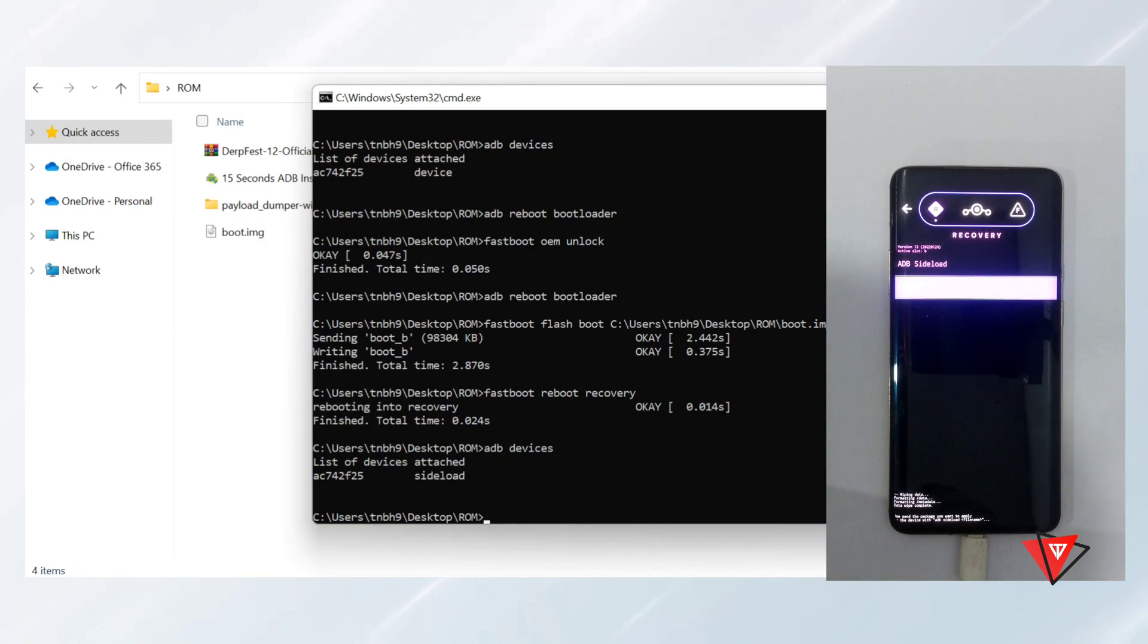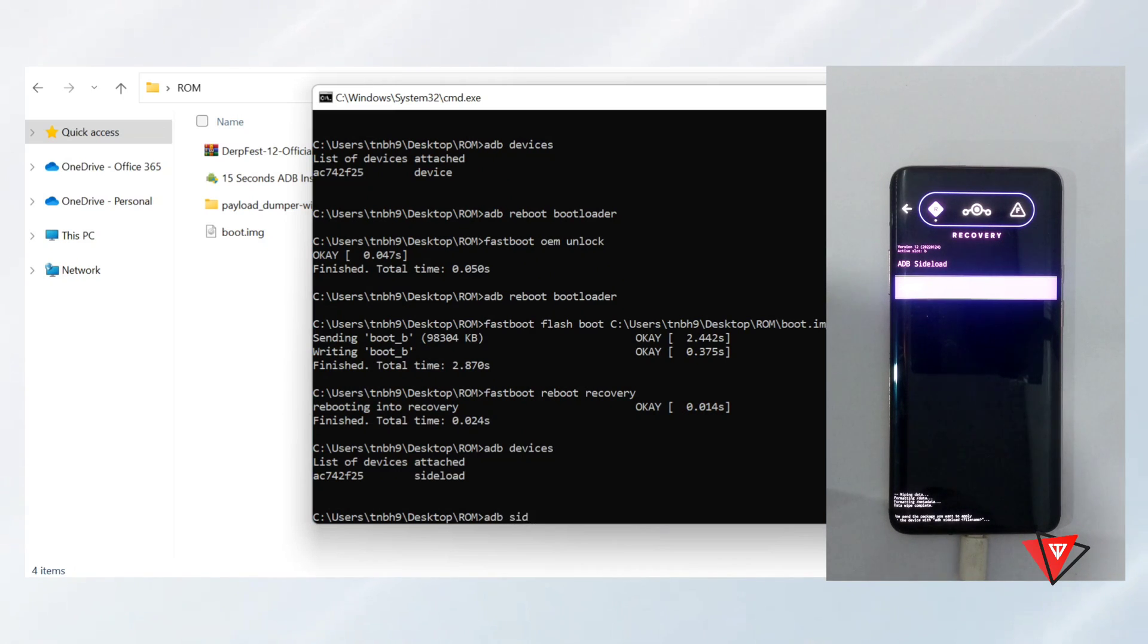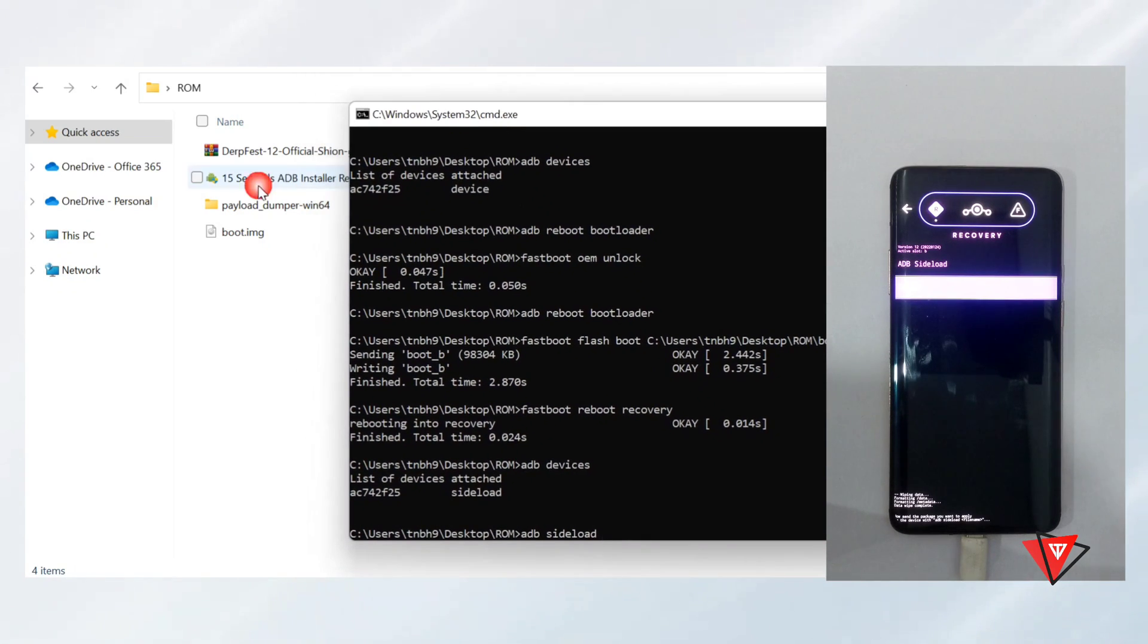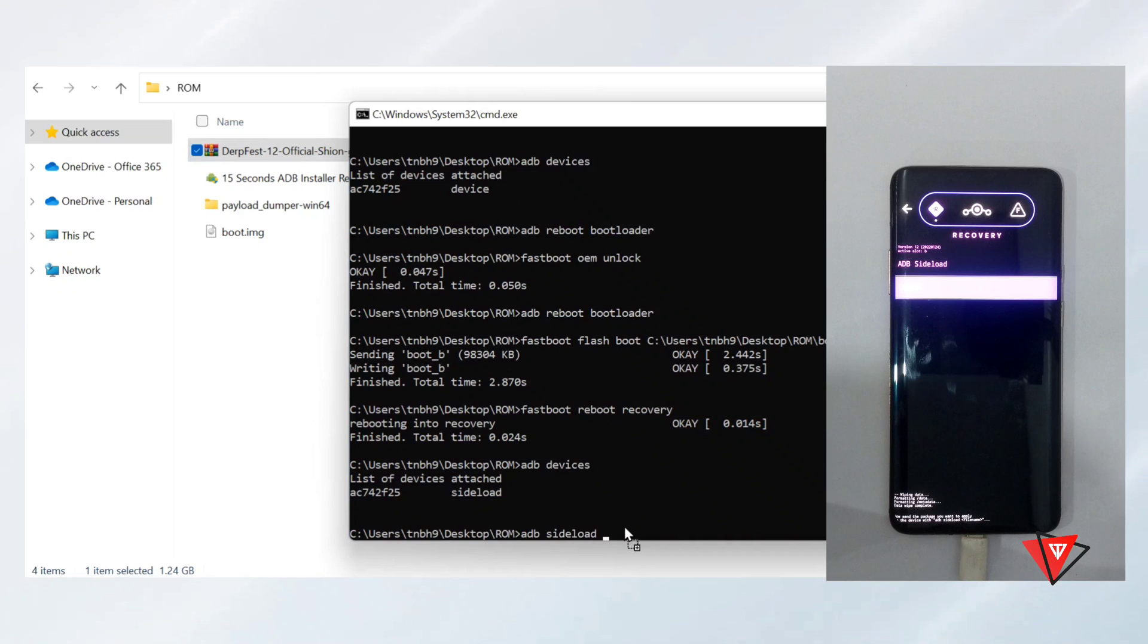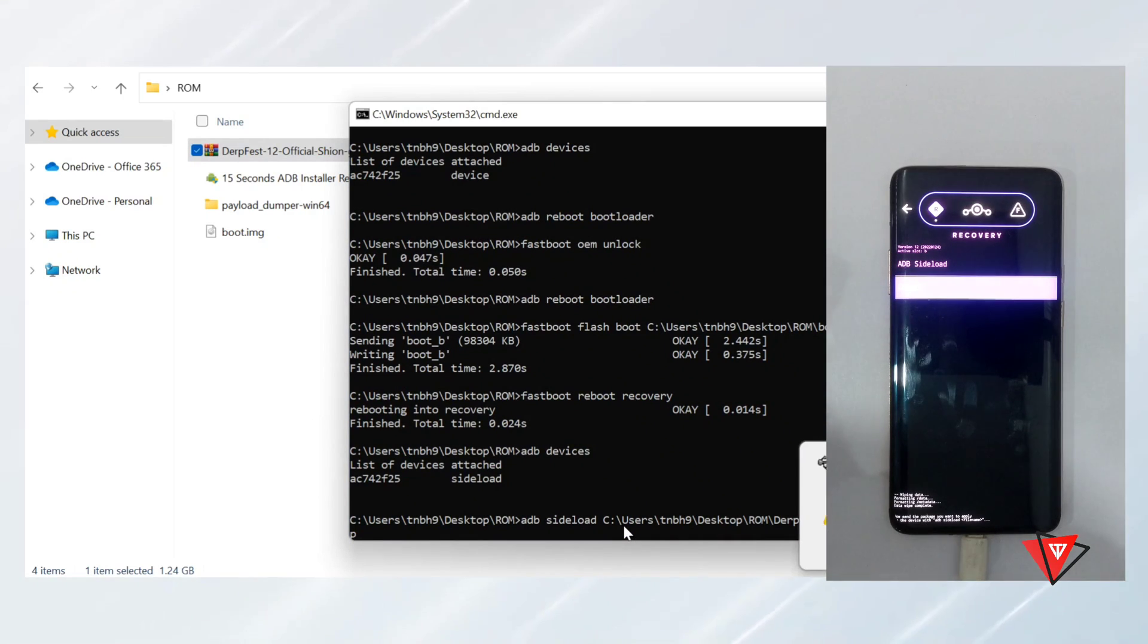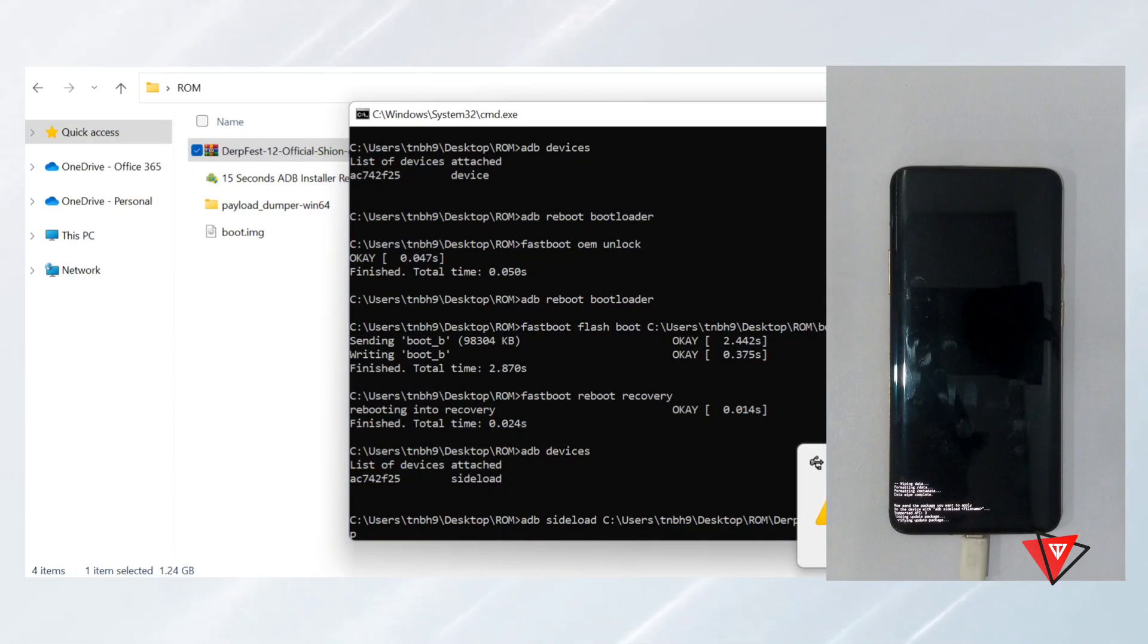To flash the Android 12 custom ROM, we type the command 'adb sideload' and drag the ROM file to command prompt. Then press Enter and wait for installation to complete.